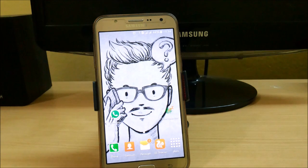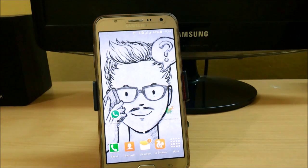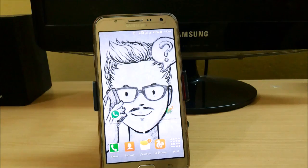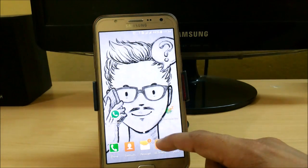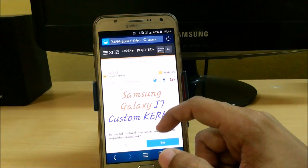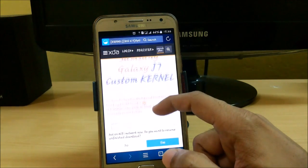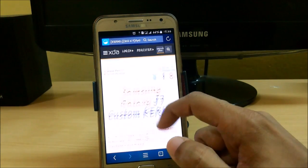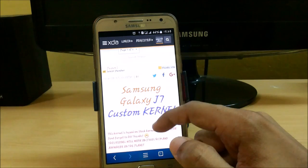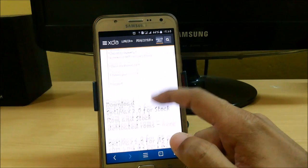Hello guys, this is Giong from DevTotal and in this video I am going to show you various kernels for your Samsung Galaxy J7. Here we have various kernels — you can go to these links, the links are given in the description. This is the XDA thread and here we have the various Samsung Galaxy J7 custom kernels.